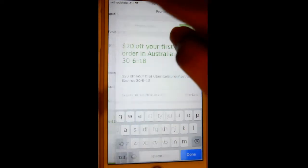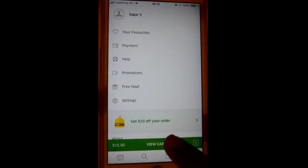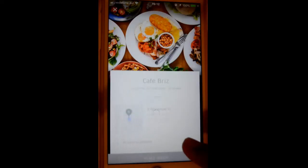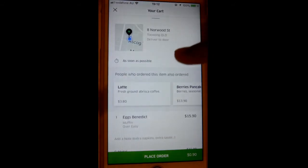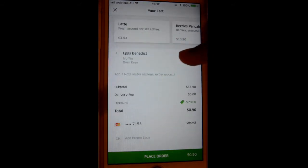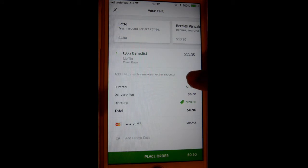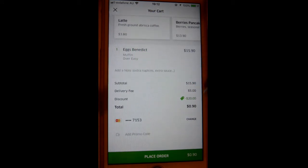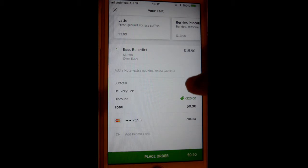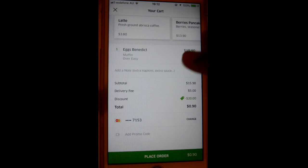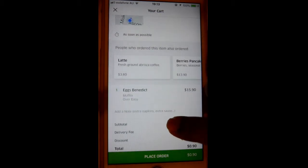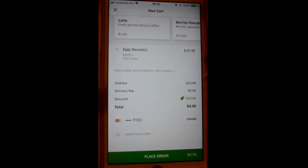Once the promo code is applied, if anybody puts in an order, it will be automatically applied to the total cost. Here you can see I've already added a particular order which costs $15.90, and the delivery fee is $5, so the total order is $20.90. But I got a discount of $20 because the promotion and promo code has been applied.